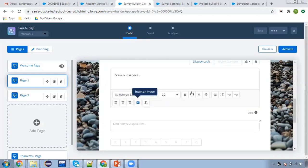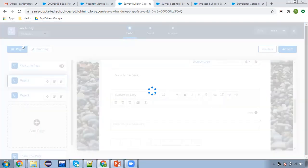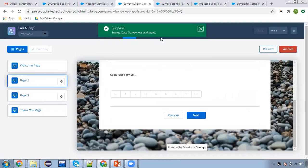After this, I'm activating the survey. We are creating the case survey. After activating this, it will be created. Version one is created.